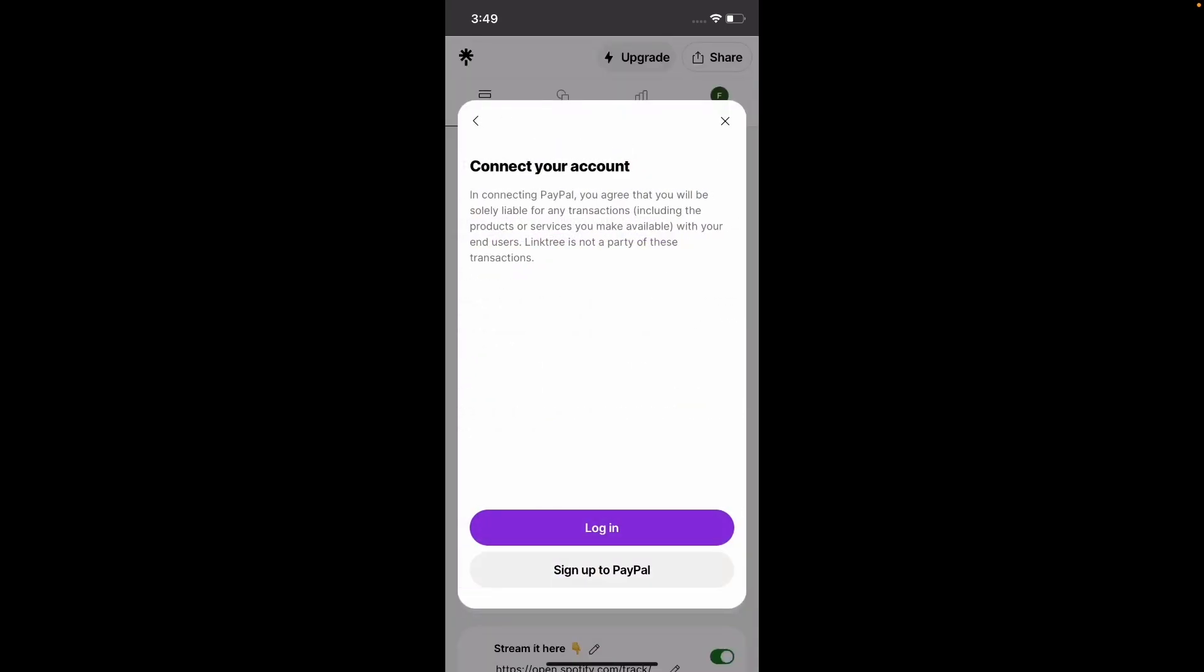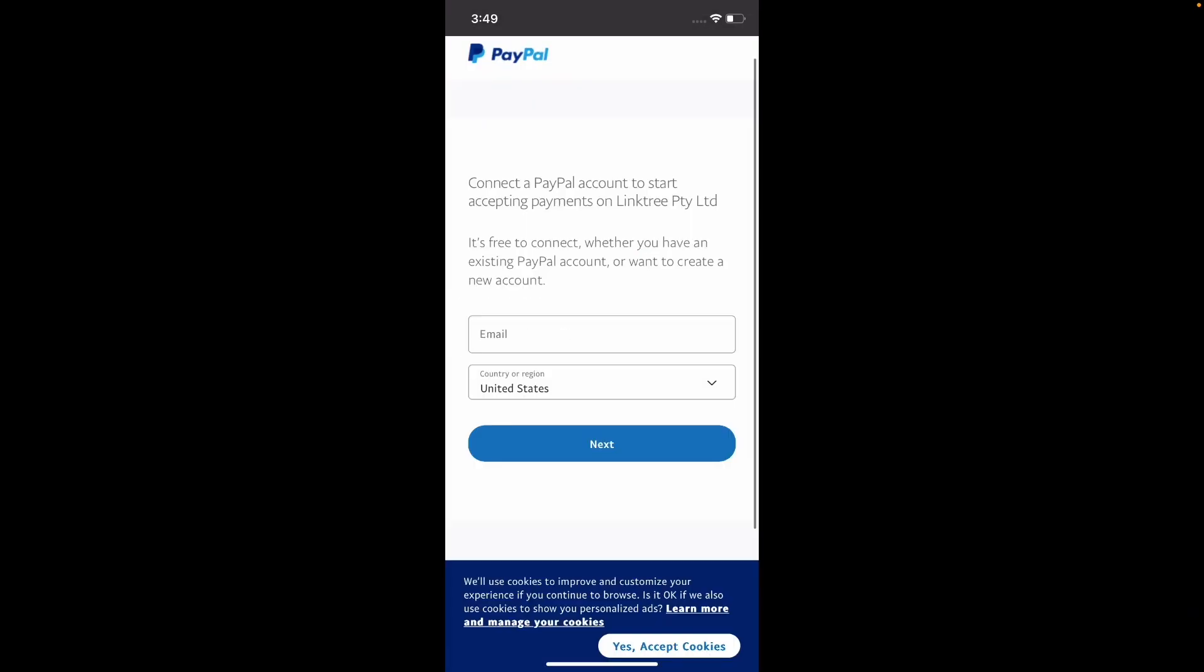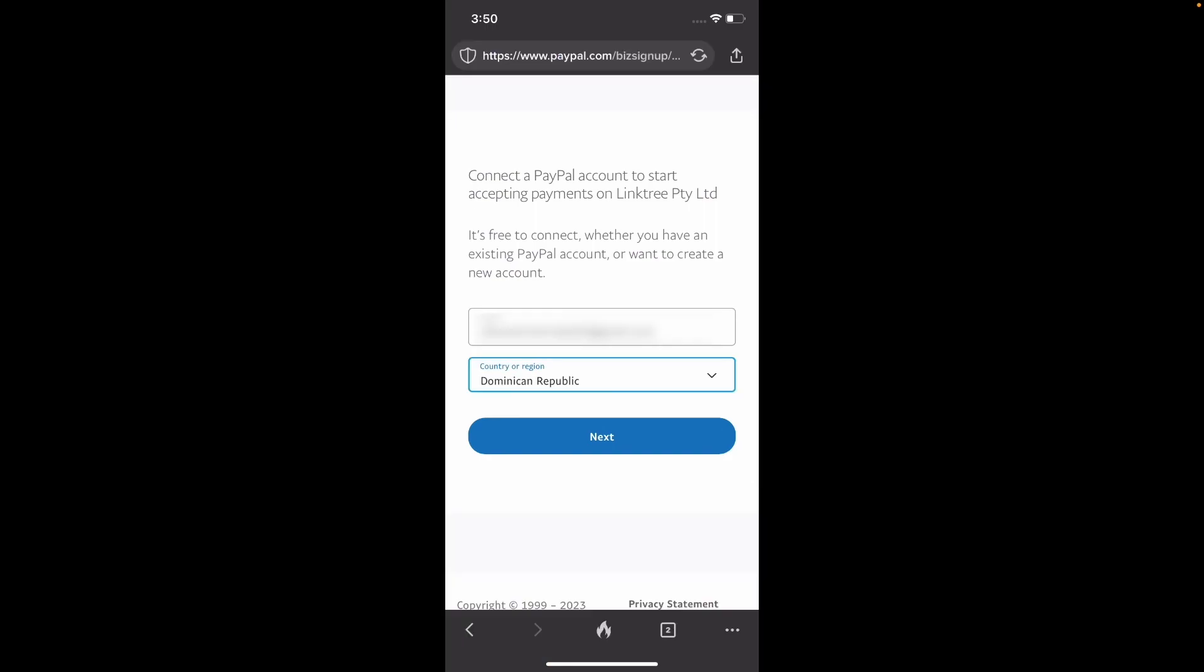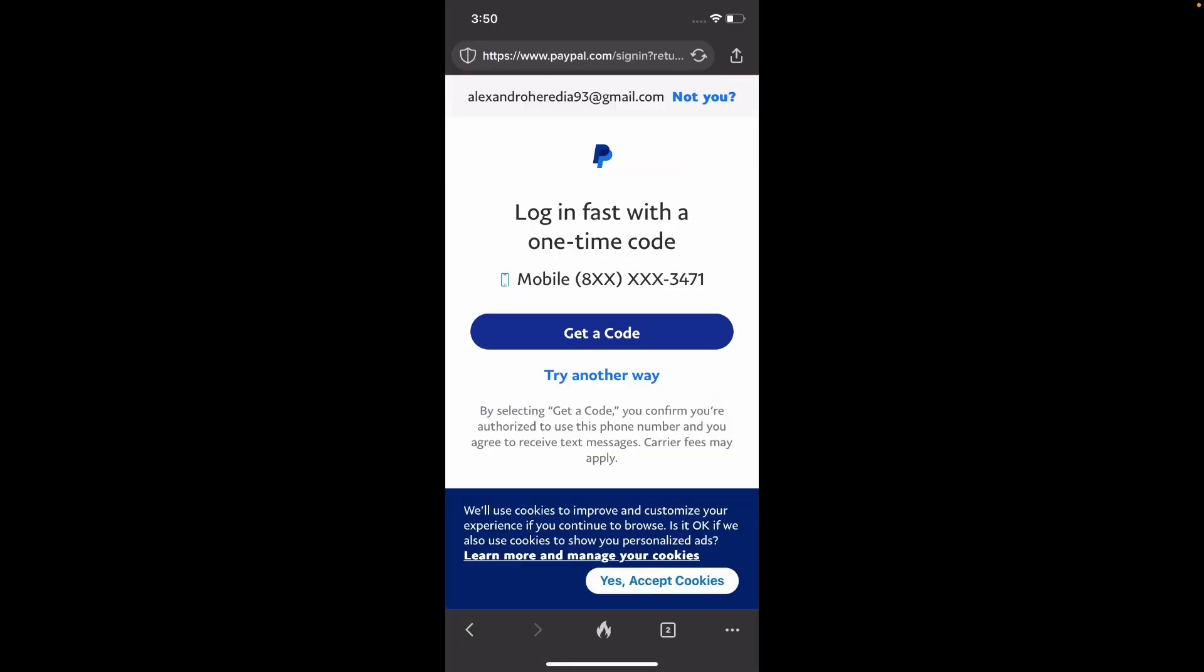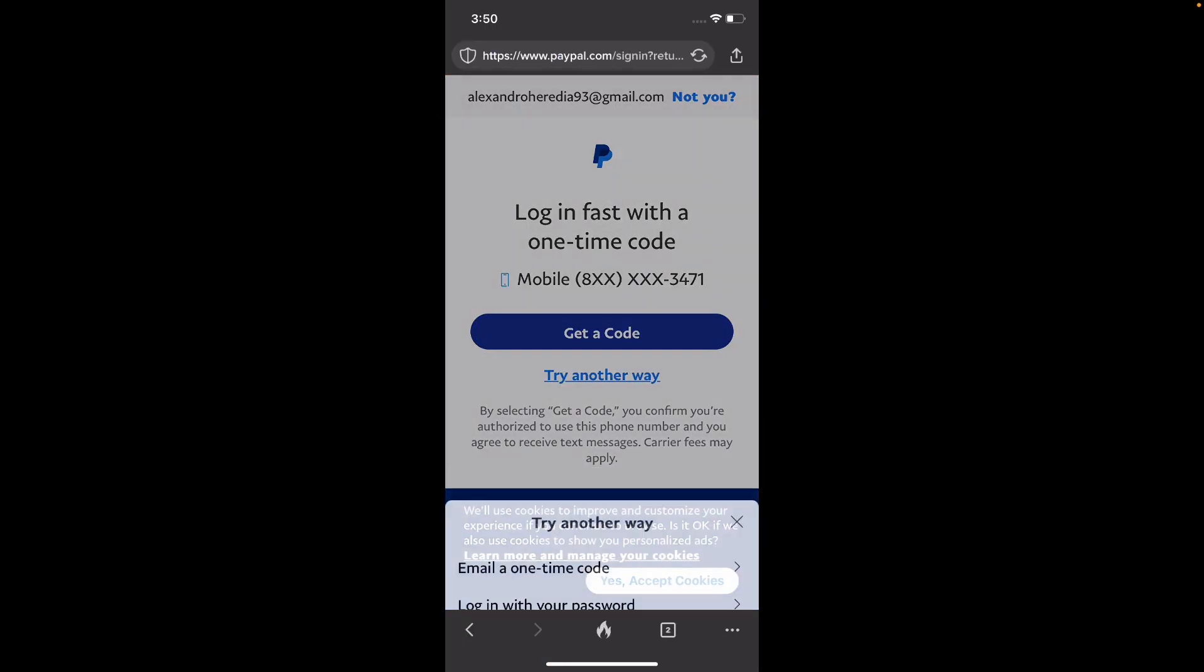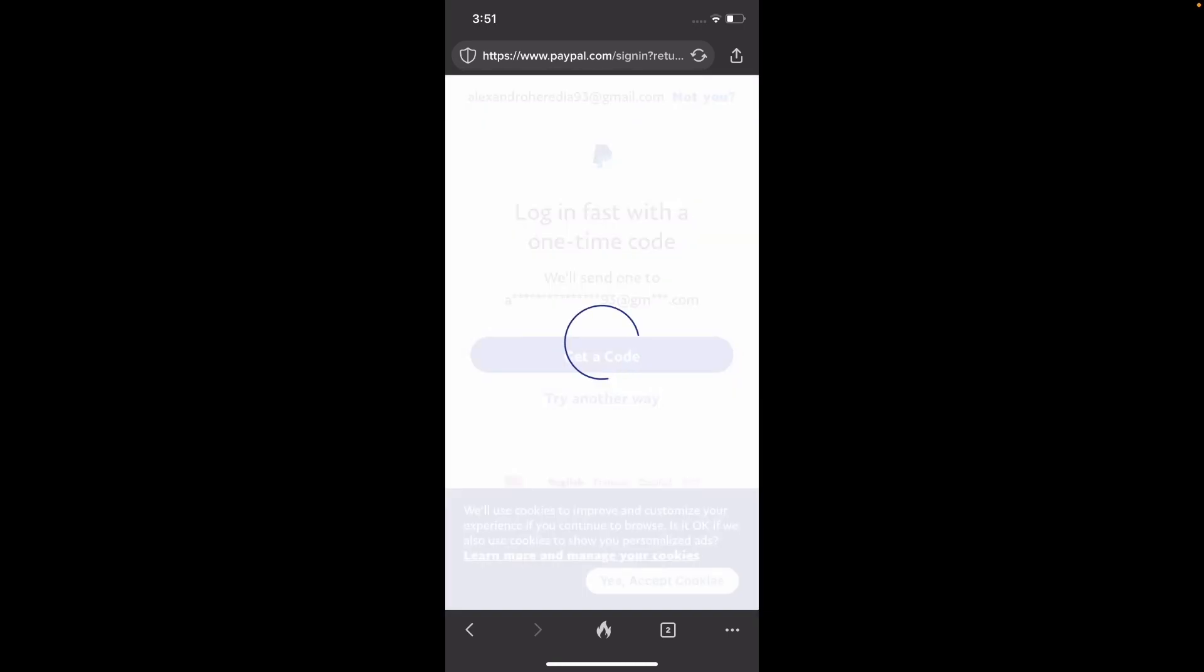Next, then log in. We're going to have to log in with our PayPal account. I'm going to type in my email and then I'm going to select my country and then just click next. So I'm getting that verification stuff. Try another way. Click and get code.